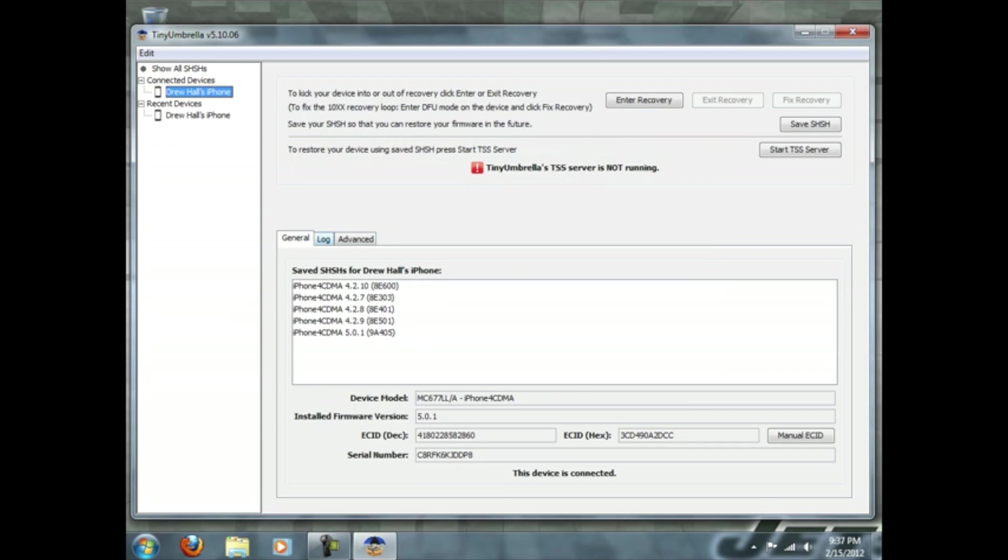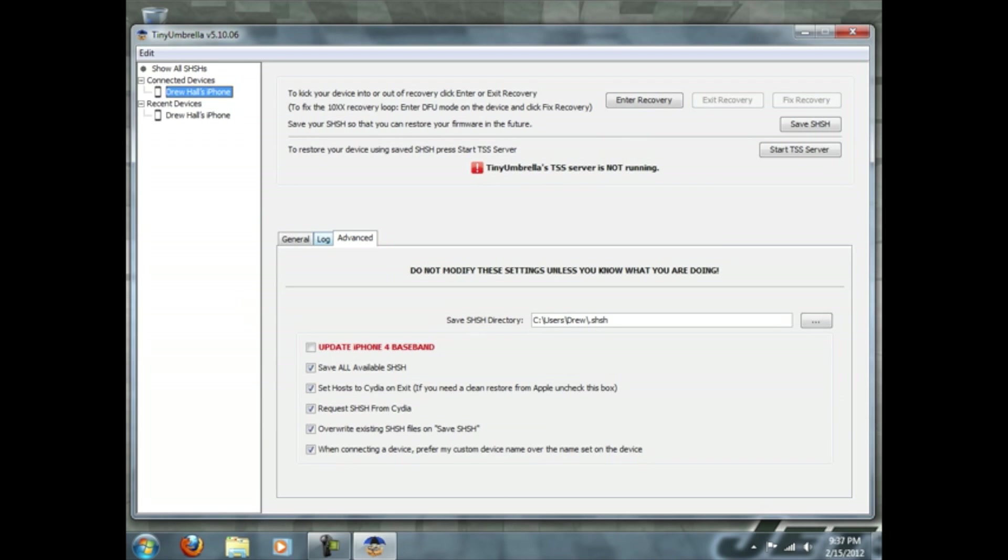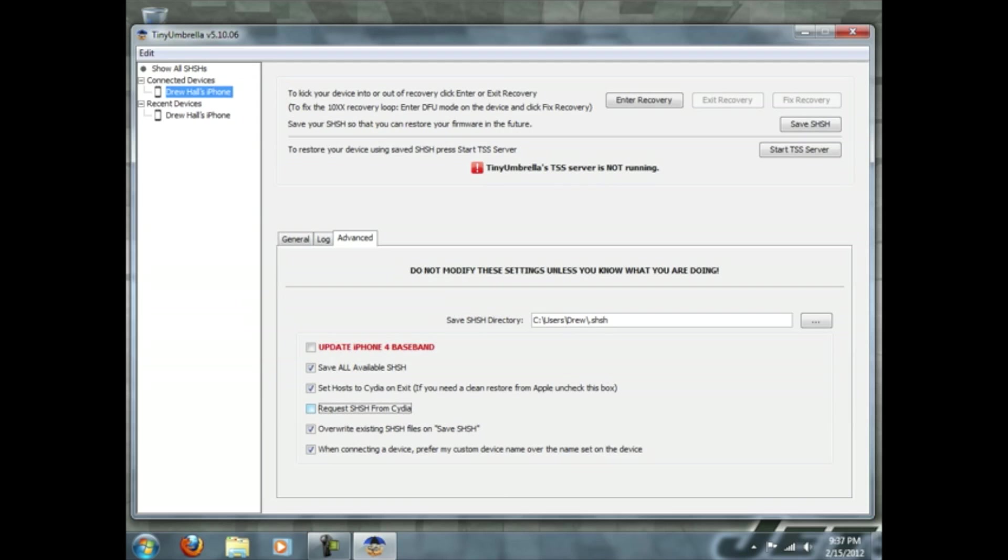So you want to go to advanced here and you're going to make sure all of these are checked. You want to overwrite them. Request SHSH files from Cydia, that's if you're jailbroken. If you're not you can uncheck this. And yes you can use this and not be jailbroken. This is a great tool. This is why I love this program. You also need the latest version of iTunes. This is very important.